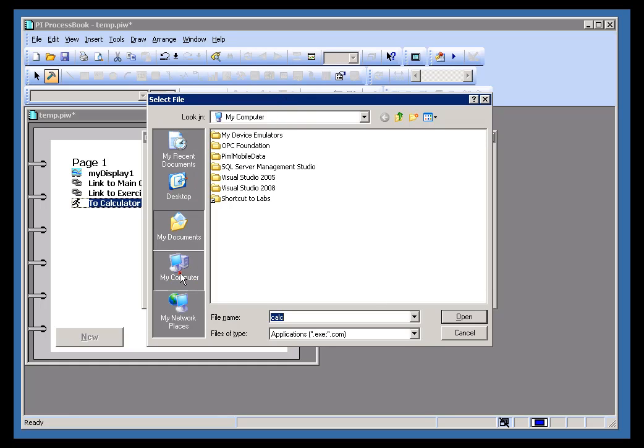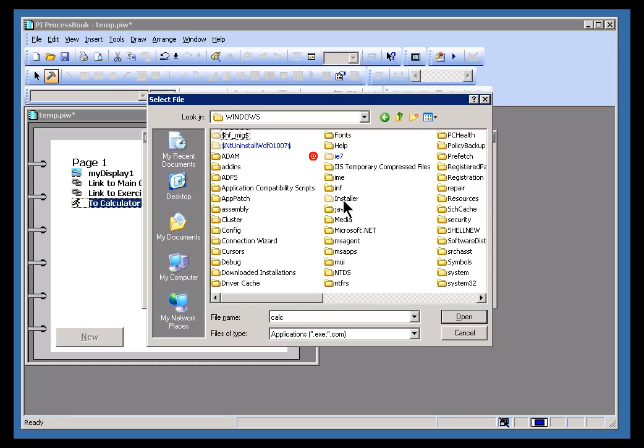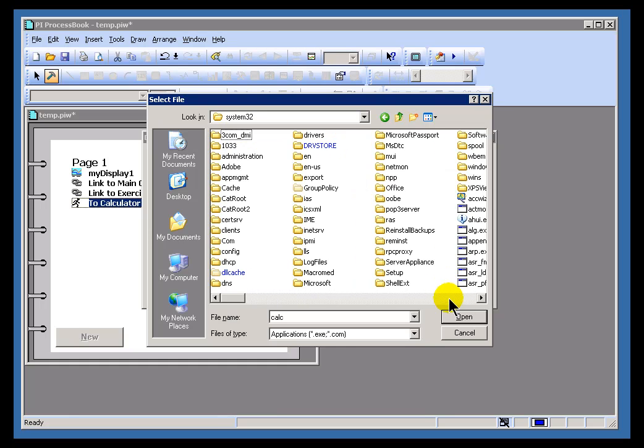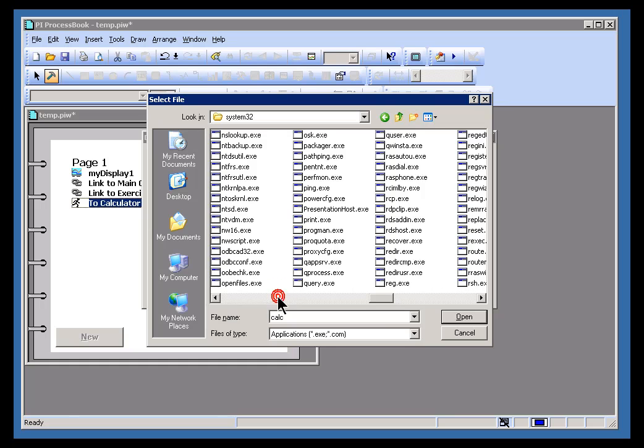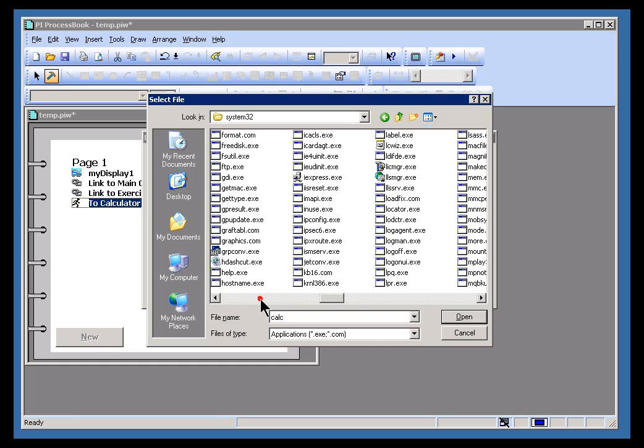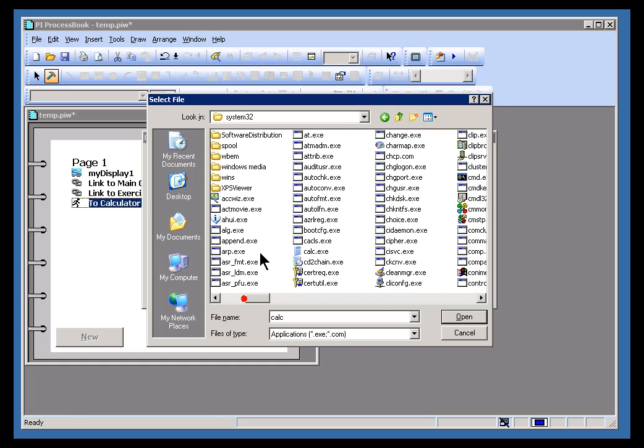In the case of this Windows Calculator, it's going to be under Windows, System 32, and it's called Calc.exe. Oh, I missed it. Here we go.